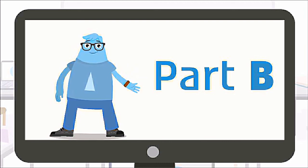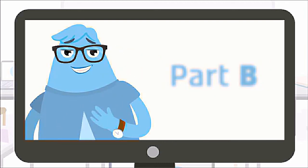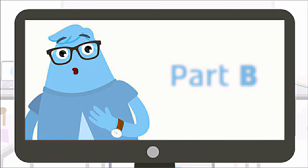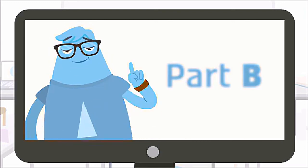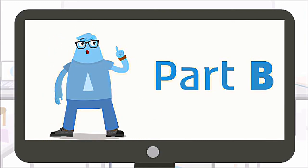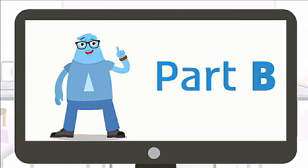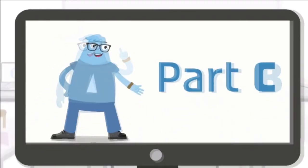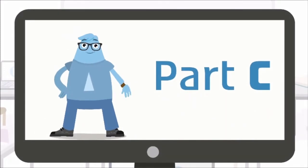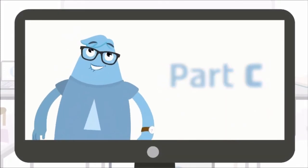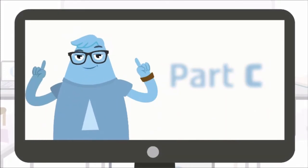In Part B, you will talk about your project. I will ask you a set of questions about the project. Your answer for the set of questions should be at least one minute long.